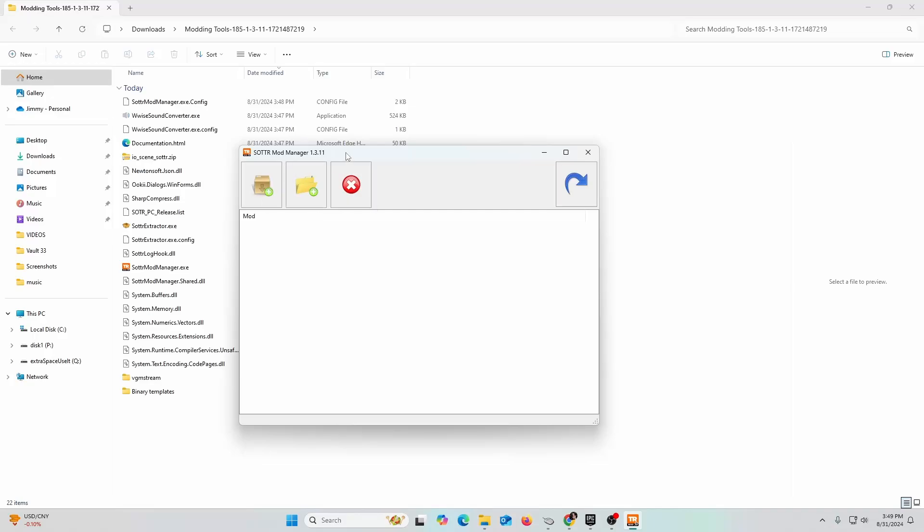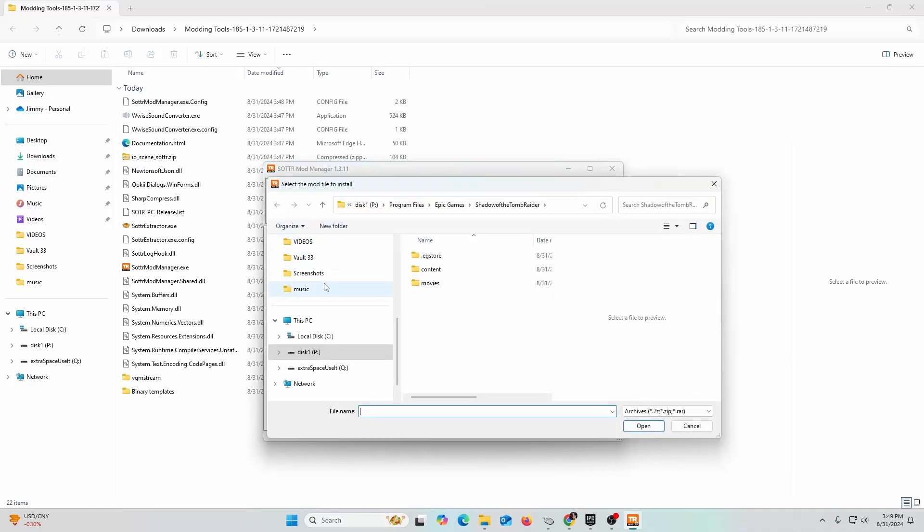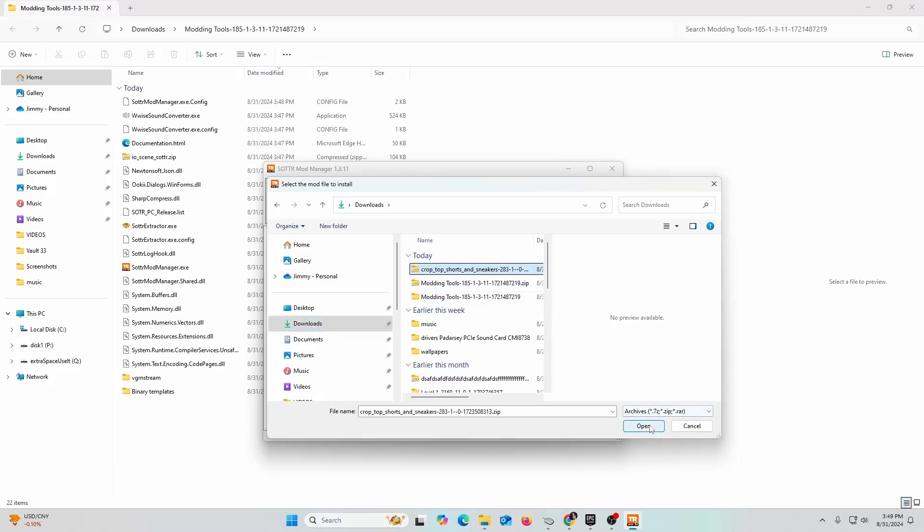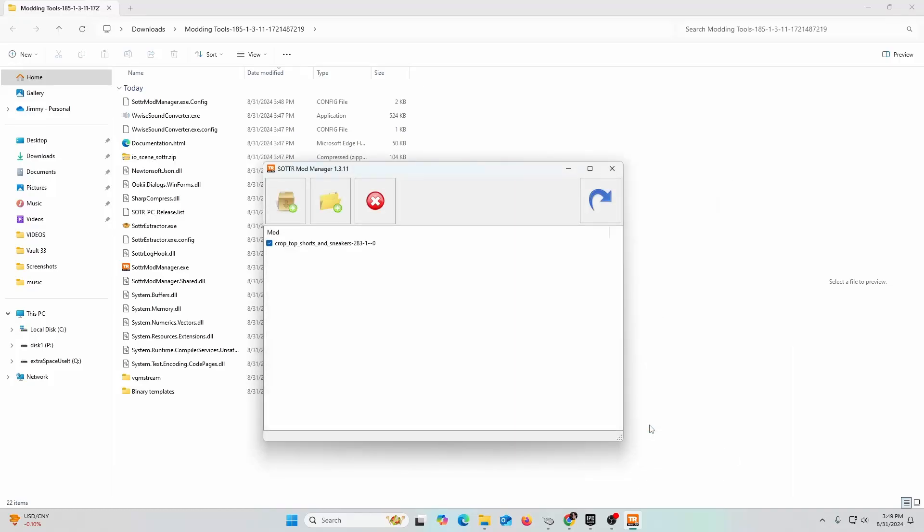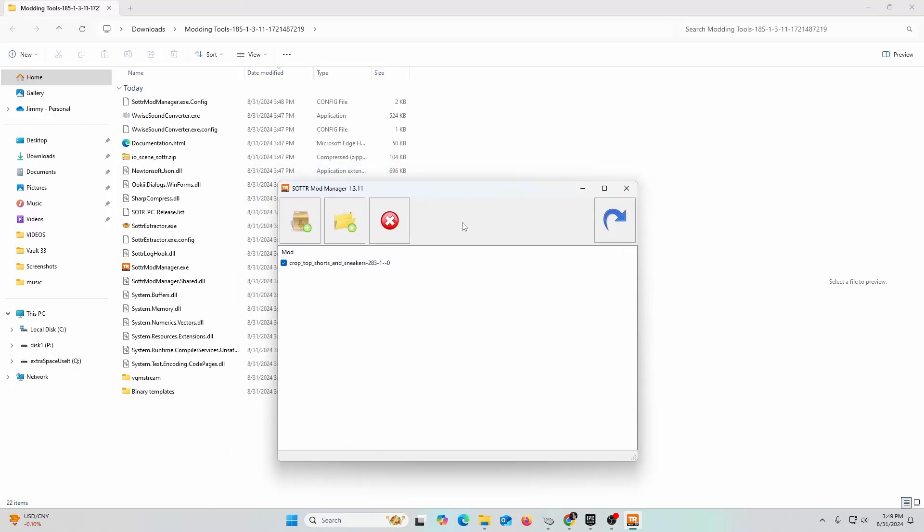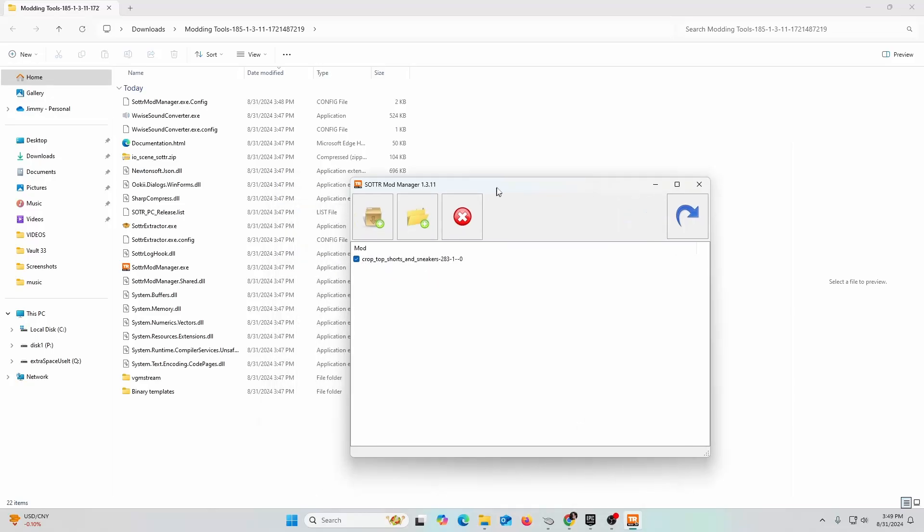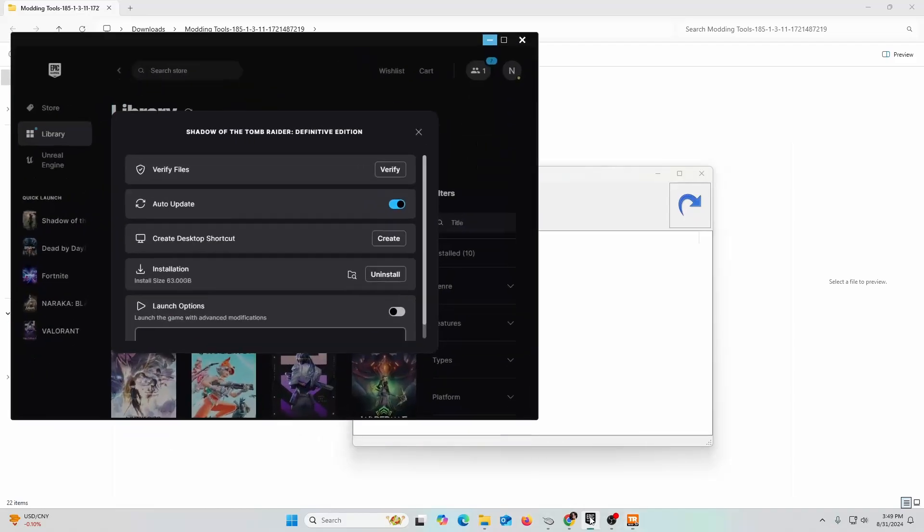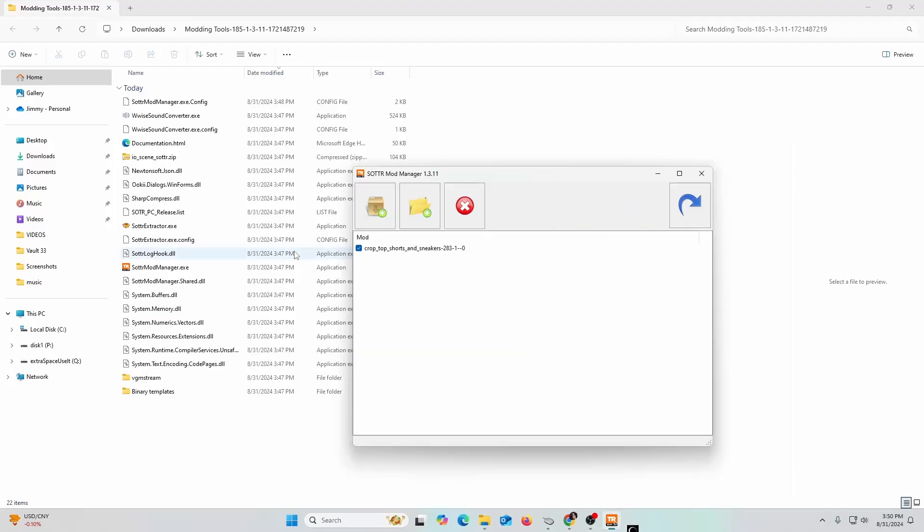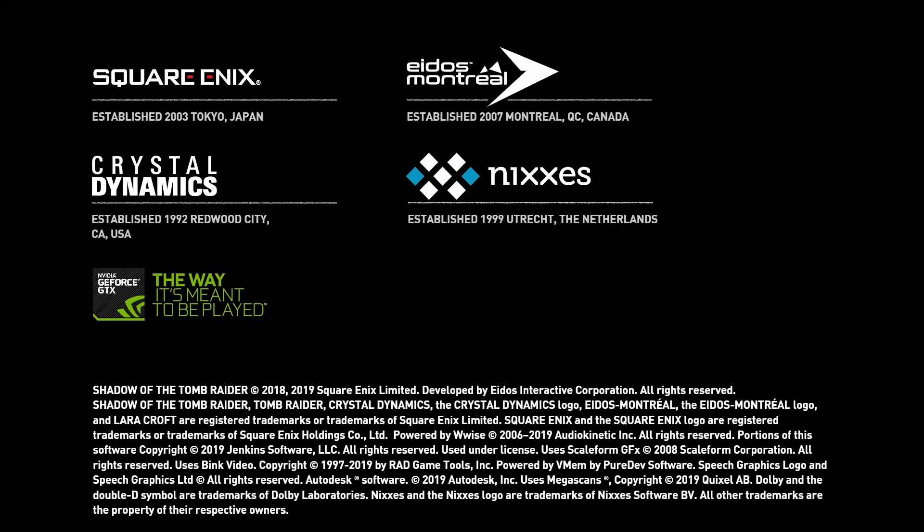Now you're going to install the mod. I'm going to click on this install mod button, the first little button, and then I'm going to go to my downloads. I'm going to select crop top shorts sneakers, click on that, click open, and there you go. It's imported. I'm going to leave this guy running here. Now I'm going to go back into Shadow of the Tomb Raider and launch the game.